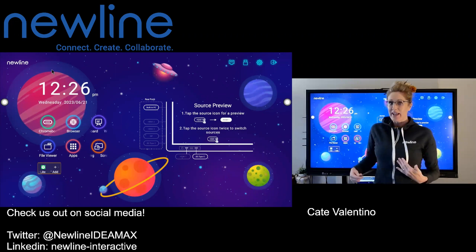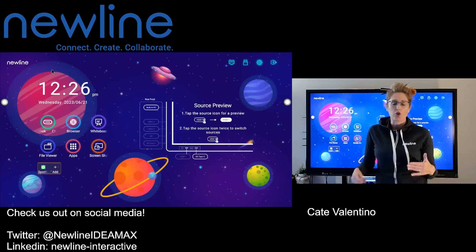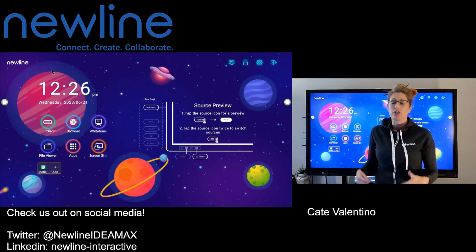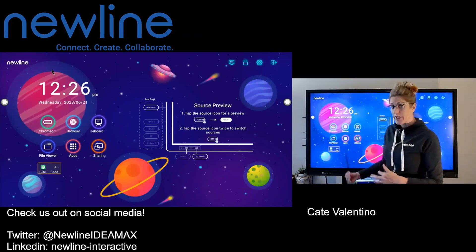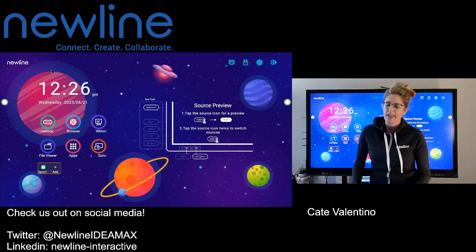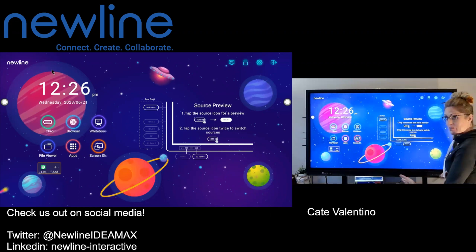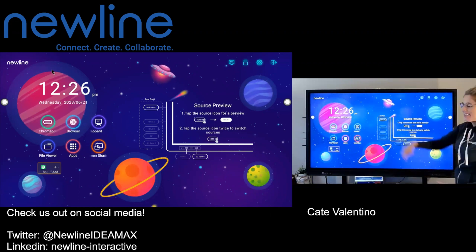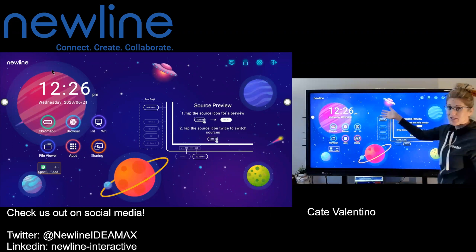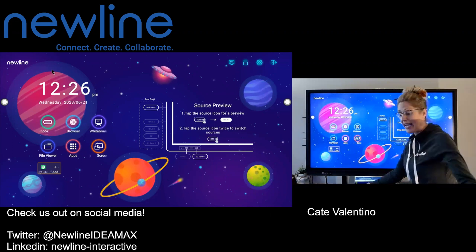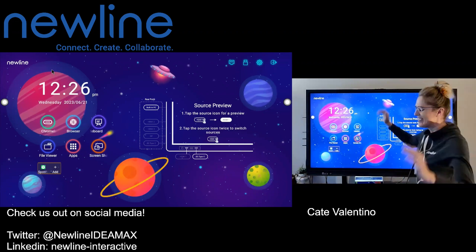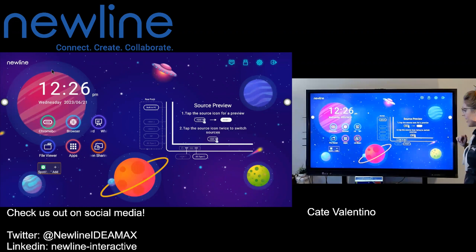Hey everybody, Kate back with you talking about great ways to use split screen for your curriculum. So you can split screen the home screen of your New Line Q Series panel. It's amazing. So give it a try.